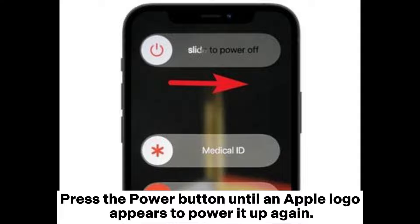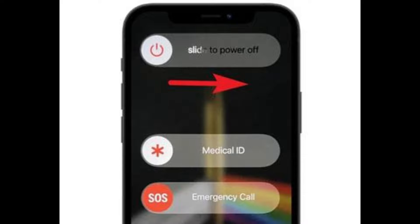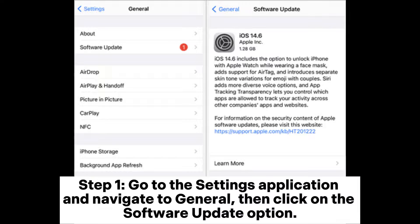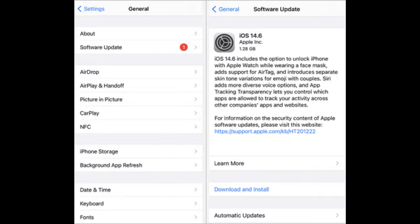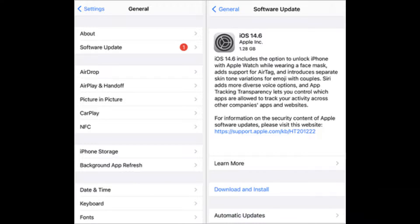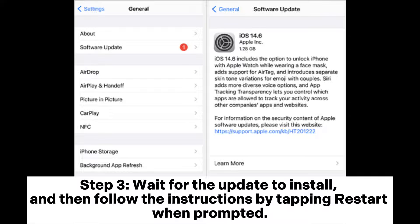Press the power button until an Apple logo appears to power it up again. Fix three: update the iOS. Step one, go to the Settings application and navigate to General, then click on the Software Update option. Step two, choose Download and Install to install any available updates. Step three, wait for the update to install and follow the instructions by tapping Restart when prompted.